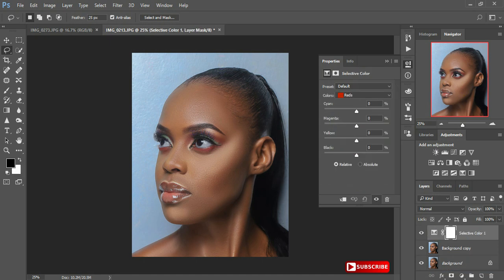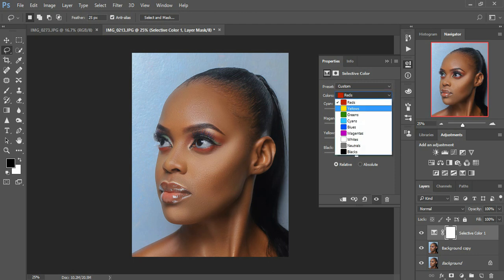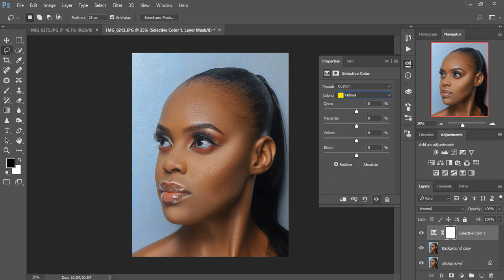I prefer pulling my cyans down because I want that reddish effect in the photos. Then I'll pull up my yellows because I like them popping, so I'll reduce my magenta somewhat. Then going to my yellows, I'll pull up my cyans in the yellows and add a little magenta — around plus 2.